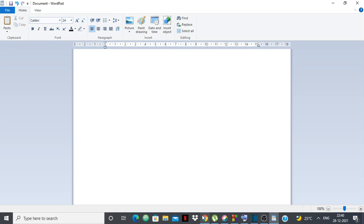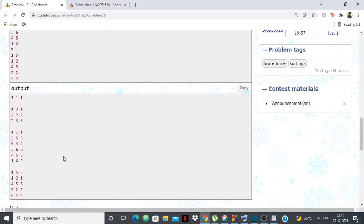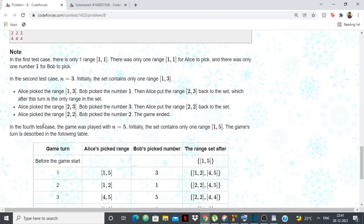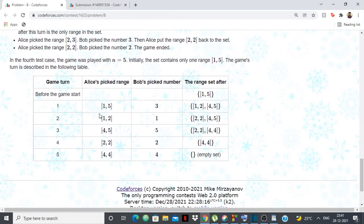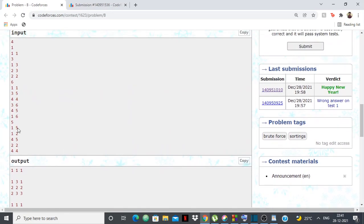Let me explain with another test case quickly. Say the range is 1 to 5 and Bob picks 3. Then 1 to 5 is removed, and 1 to 2 and 4 to 5 are added. Right now I'm only given the ranges — for example, I'm given six ranges like 1 to 1, 3 to 5, 4 to 4, and for each I want to guess what number Bob picked.